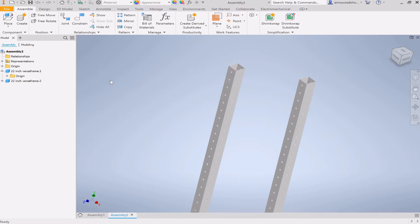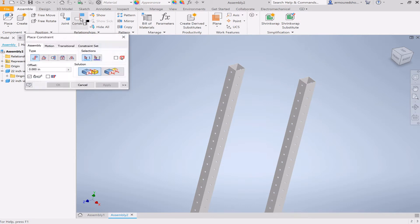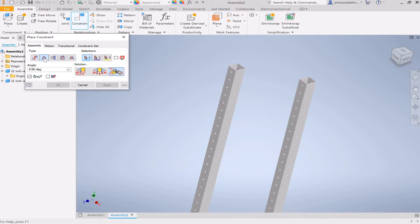Now the first thing you're going to need to know about that is where to find it. So to do that, you're going to make sure you're in the Assemble tab, and then you're going to go to the Constraints menu, and it's going to open this little window, and it's second from the left. This is the angle constraint. And it looks like two beams at an angle, quite intuitively.